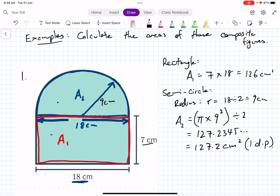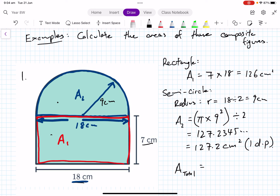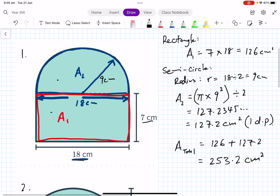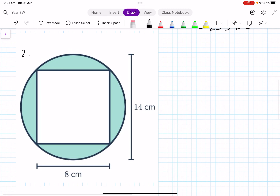To find the total area we add the two parts together — the blue semicircle and the red rectangle. So the total area equals 126 plus 127.2, which gives 253.2 square centimeters. That's the first example: find each part and add them together.